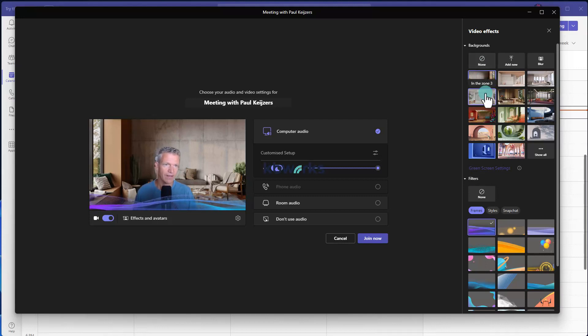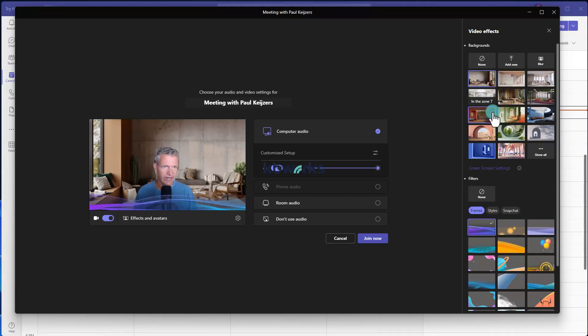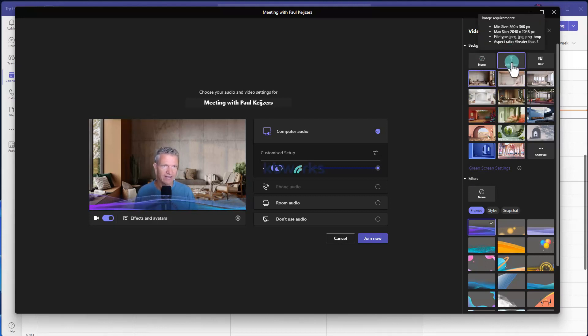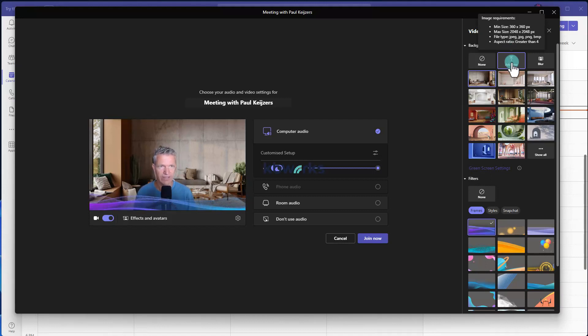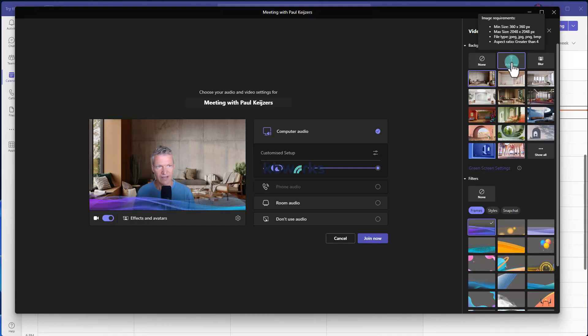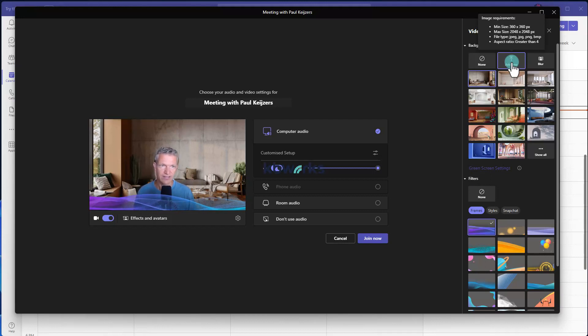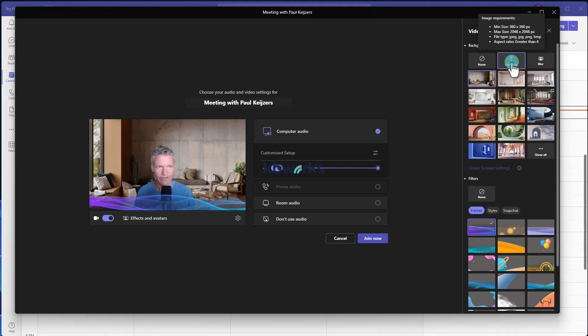This is the view you will get in a meeting as well. Here you can select your background, you can add a new background. Be aware of the sizing, so it's a minimum size of 360 pixels by 360 pixels up to 2048 pixels. It needs to be square, JPEG format or JPG.